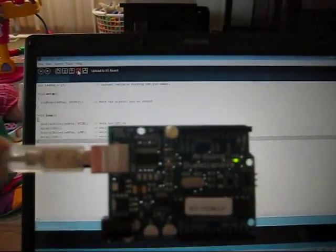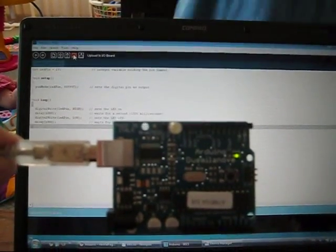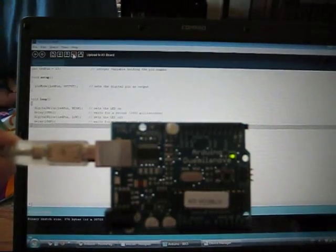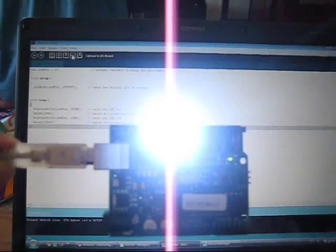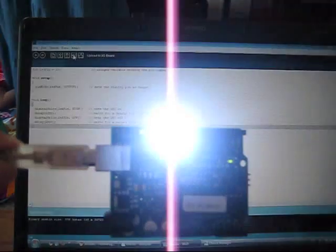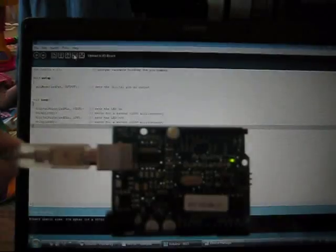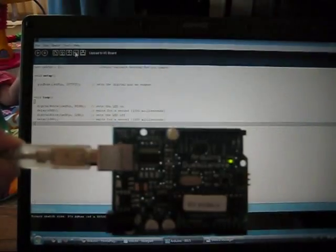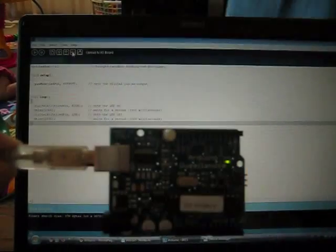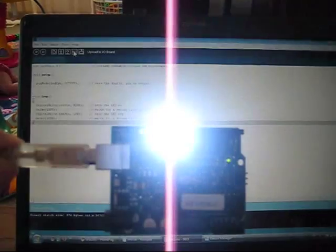And we'll upload to IO board. So now it's going to upload, and I'm going to move the Arduino in view here. That's just some setup blinks. Okay, there we go. Now that's the uploaded program blinking.